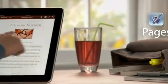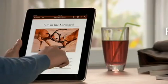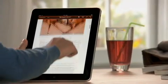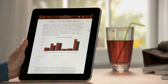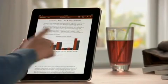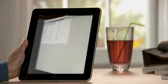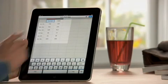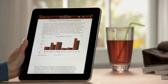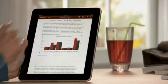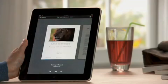Pages on iPad is the most beautiful word processor ever designed for a mobile device. It takes advantage of the large iPad display and the precision of multi-touch to put the power to create great-looking newsletters, reports, flyers, and other documents right at your fingertips.